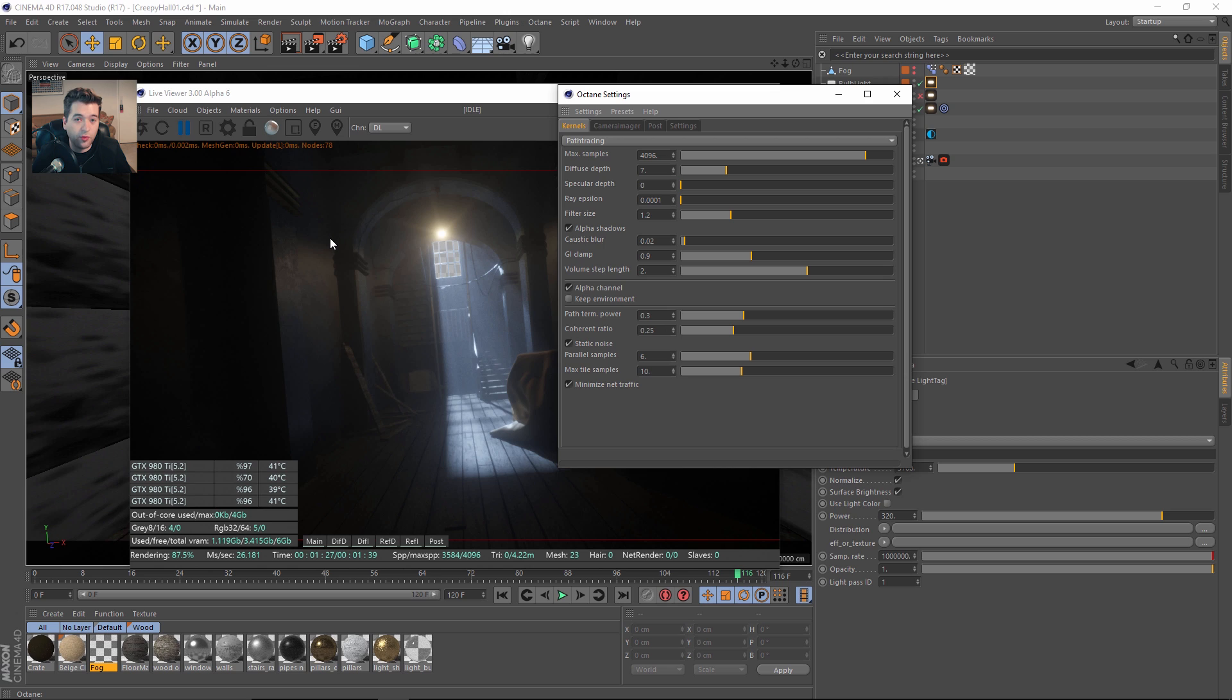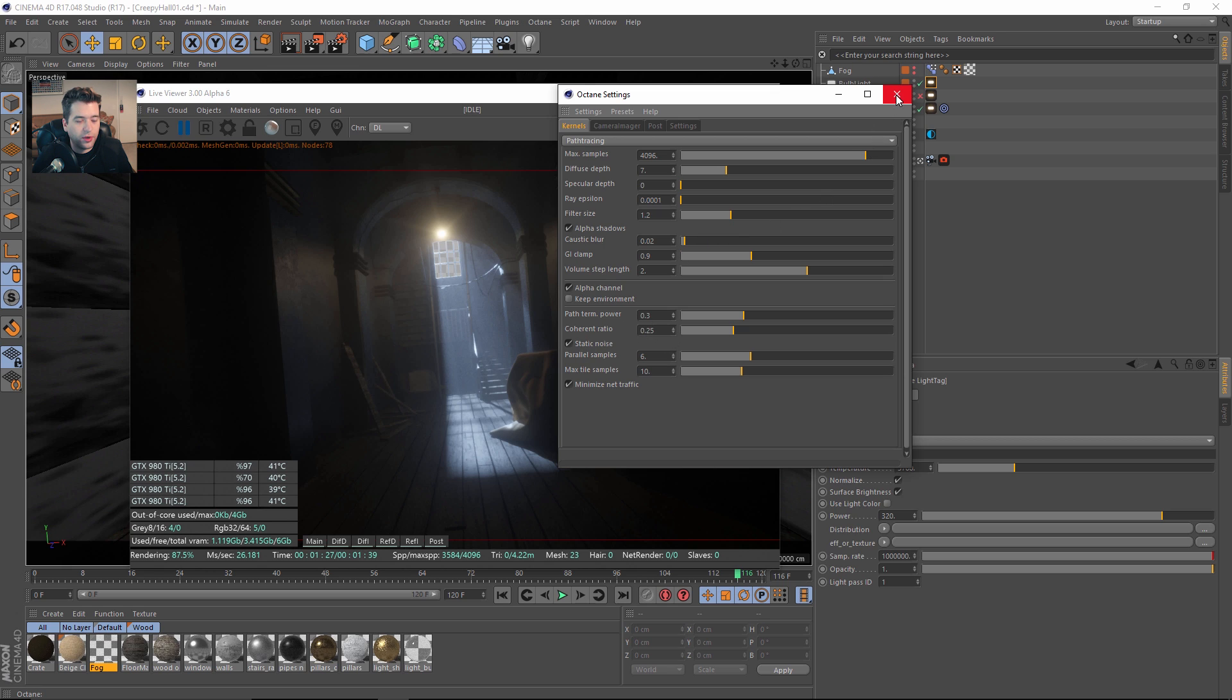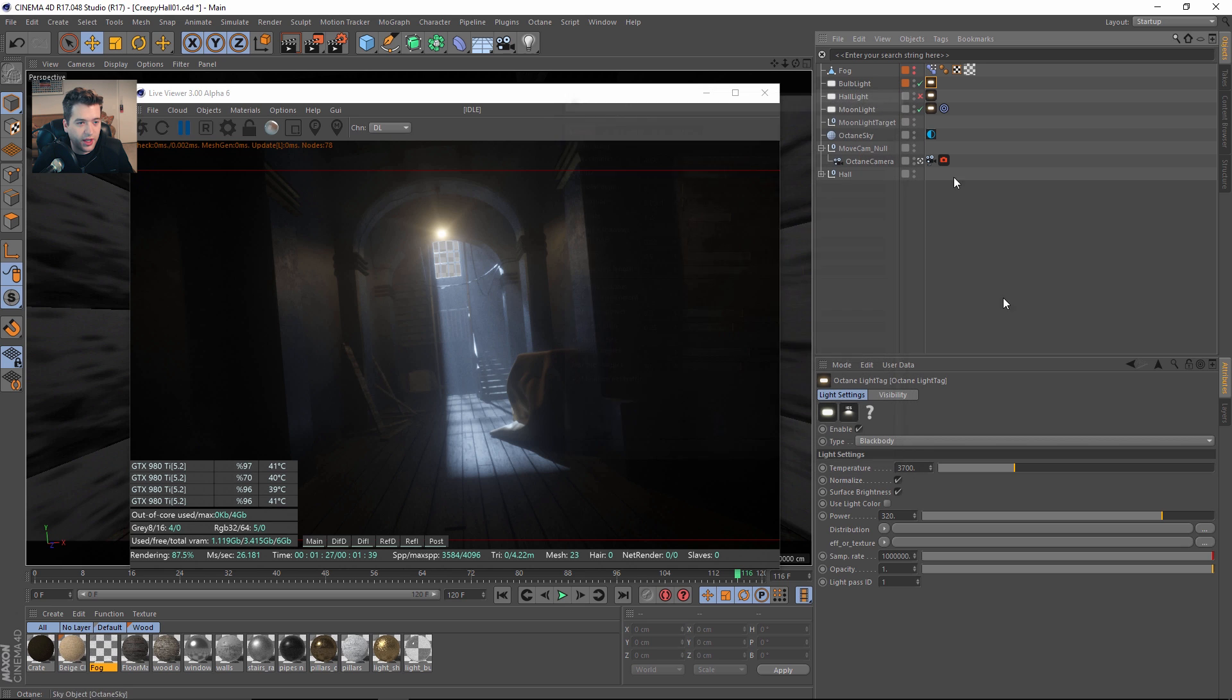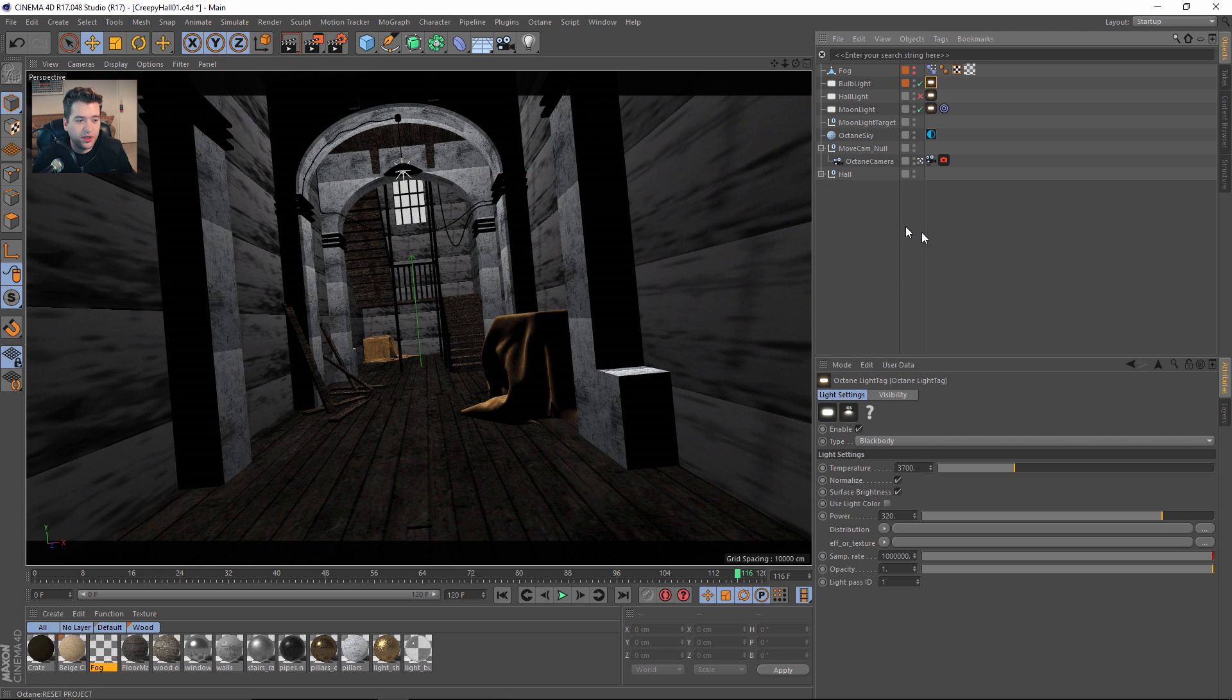When you bump this up, in stills it eradicates noise in the dark areas, but in animations be careful because you can get some unwanted flickering and it's very hard to get rid of in post. This static noise will allow you to use it for animation but use it very sparingly. 0.25 seemed to work pretty decently for this setup.